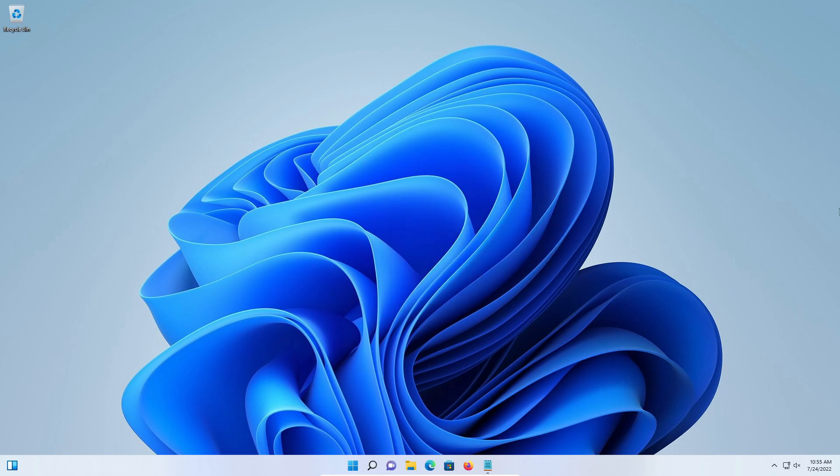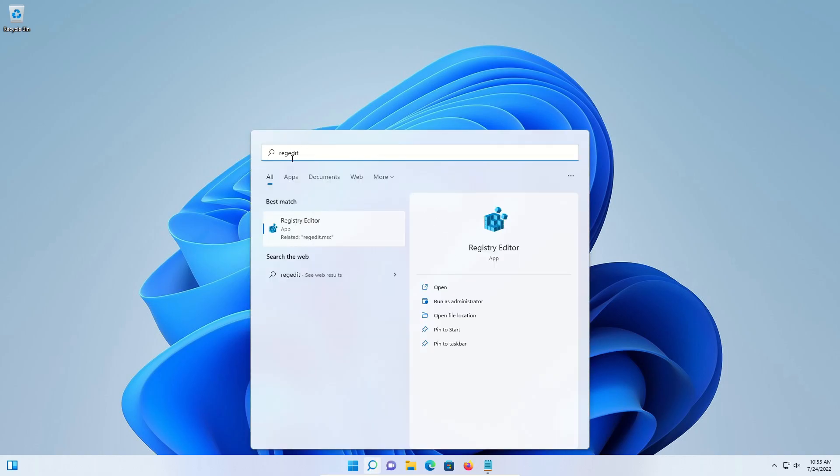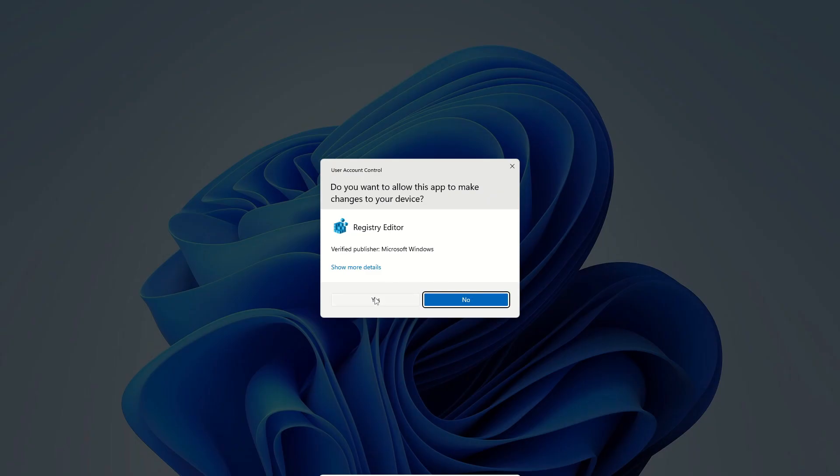Now if you change your mind and want to go back to the new menu, just come down here to the search, type in regedit to get the registry editor, run as administrator, click yes.